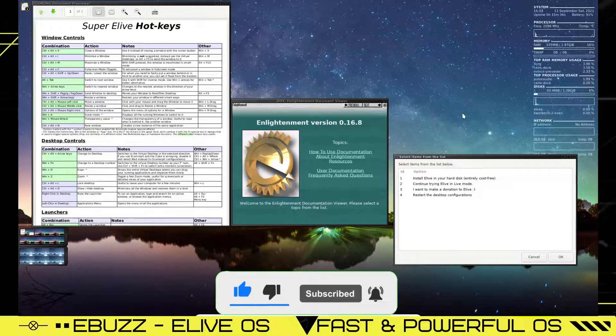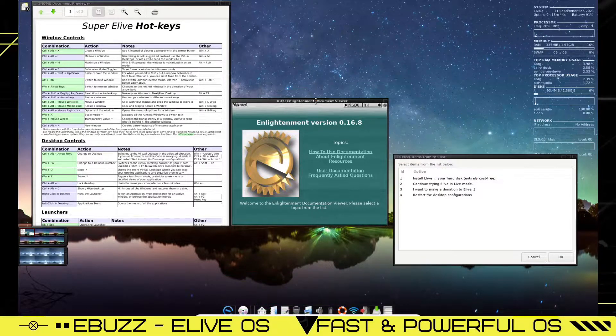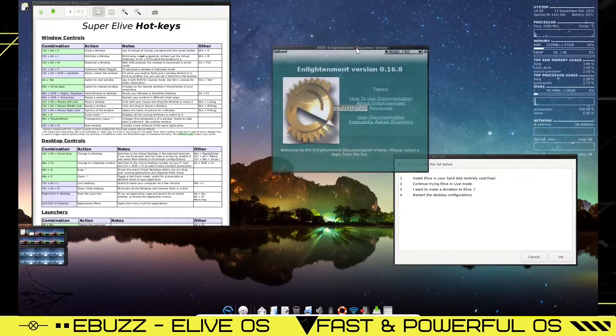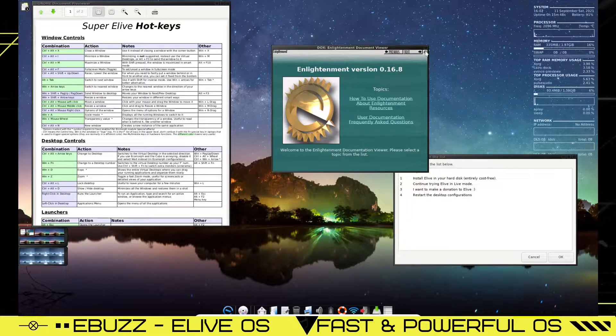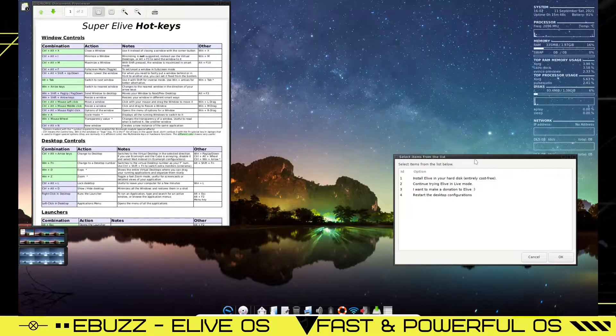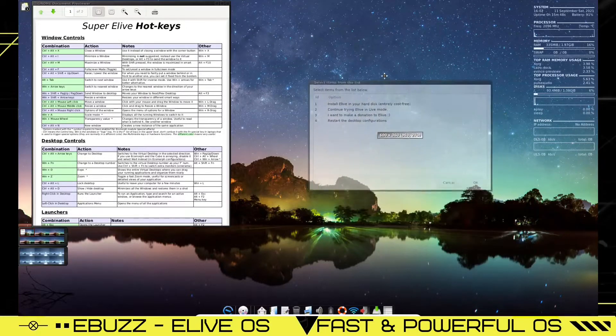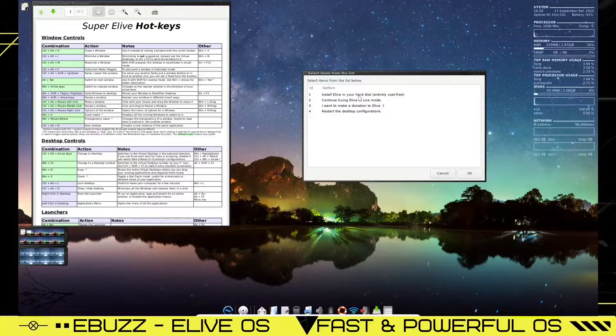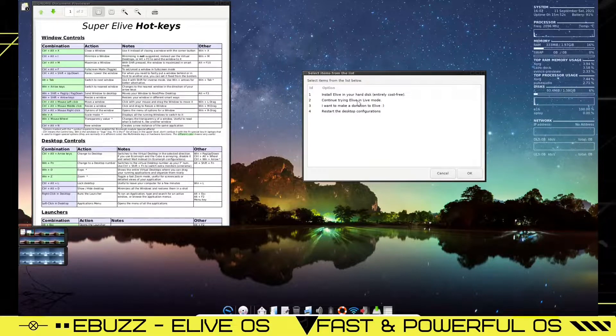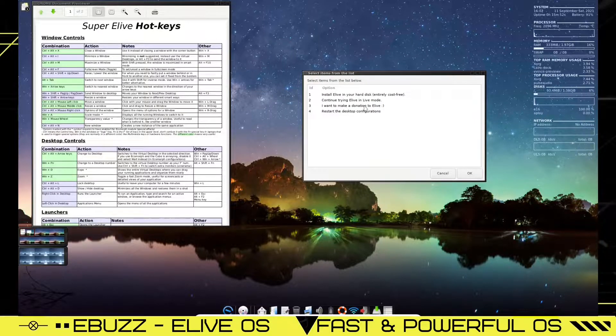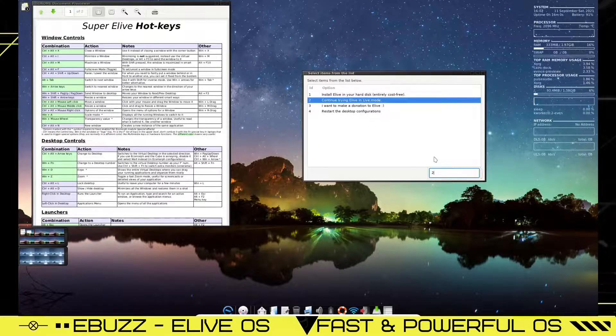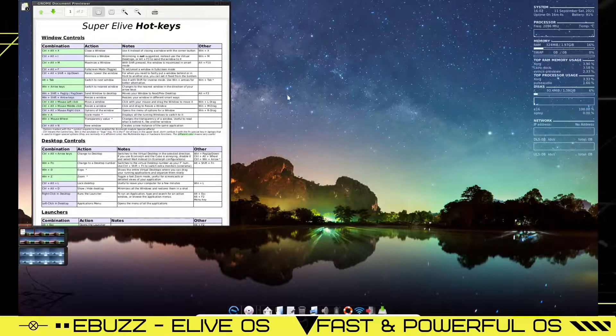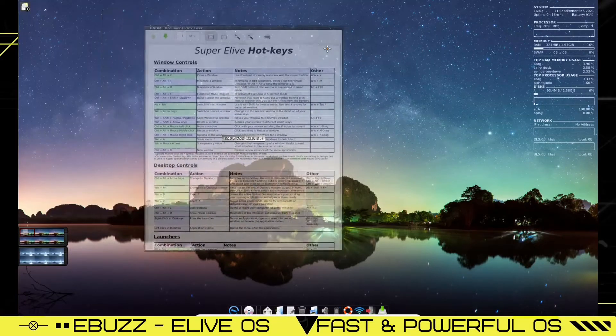Well, here we are guys, eLive Linux. Comes with the Enlightenment desktop. It's 0.16.8. We will close out of that. And down here you get your options screen to install, continue trying in the live mode, make a donation, or restart the desktop configuration. I'm just going to pick 2 and enter so we can keep trying it.